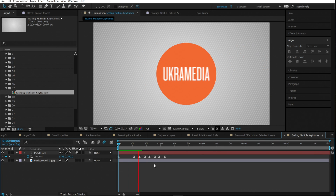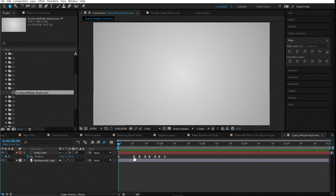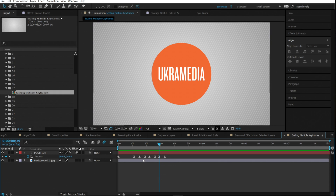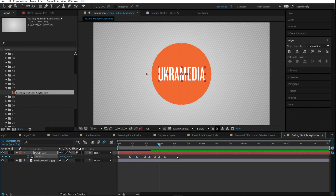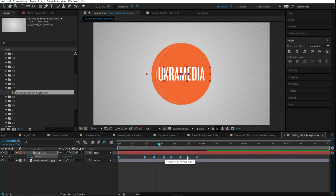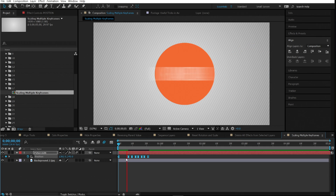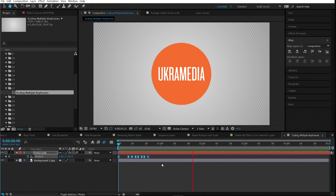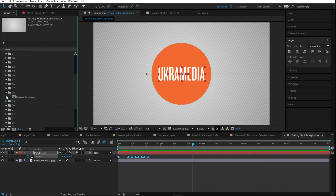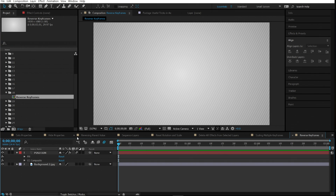Number seventeen is scaling multiple keyframes. If you have a position animation and want to shorten or lengthen it, don't manually move each keyframe. Instead, select all the keyframes, hold Alt, and click and drag the last keyframe left or right — all keyframes move together as a unit, letting you scale the whole animation quickly.